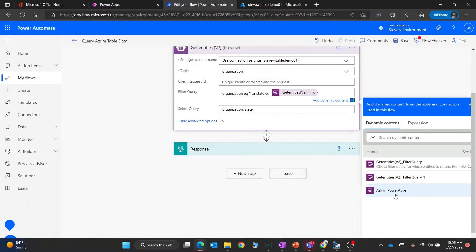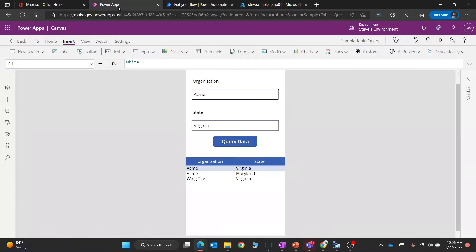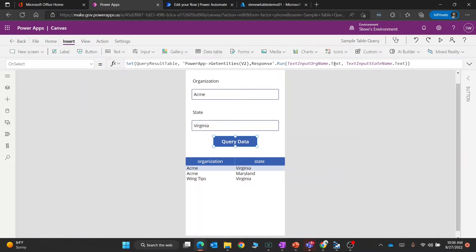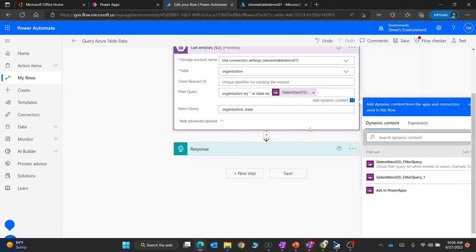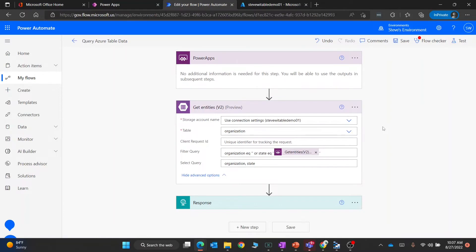When you go into Power Apps and go over here, you can actually see that this interprets those different parameters. I have two parameters when I query that with Power Apps. That's how that all works together.